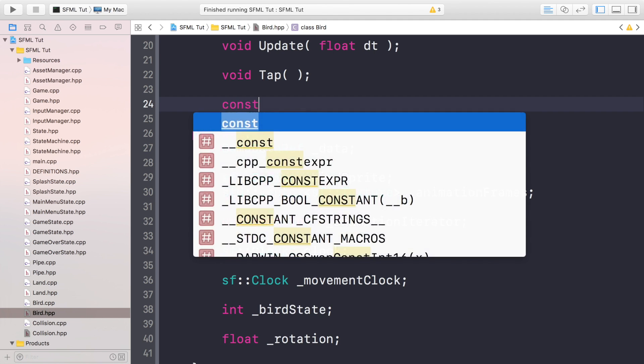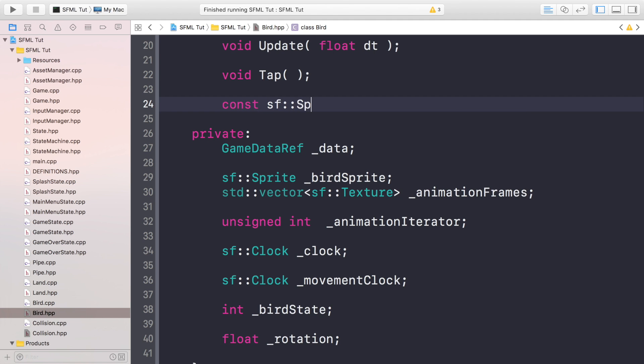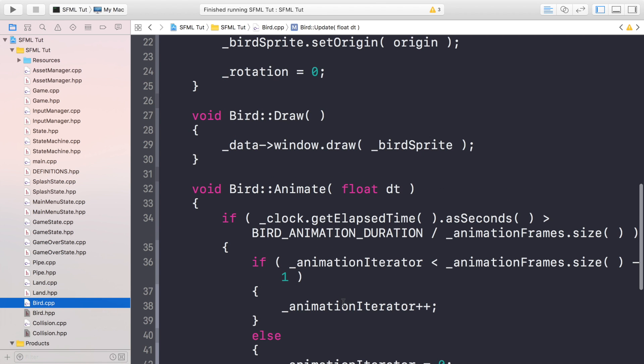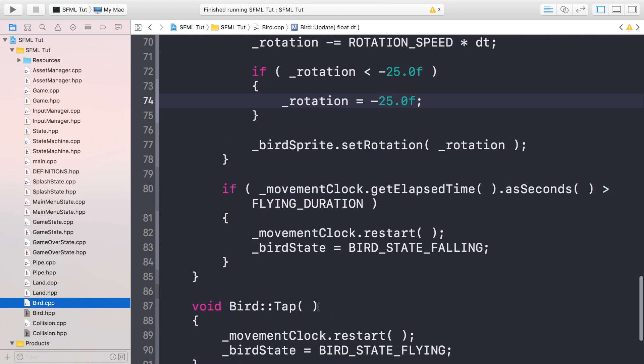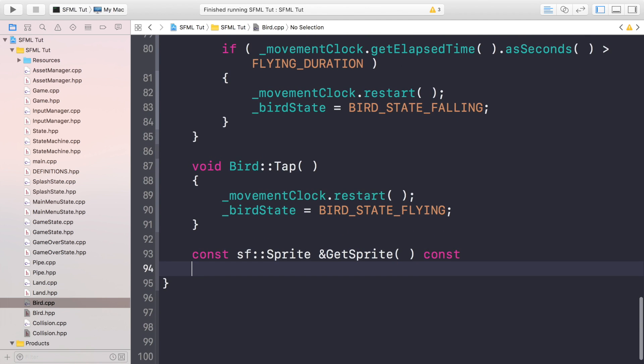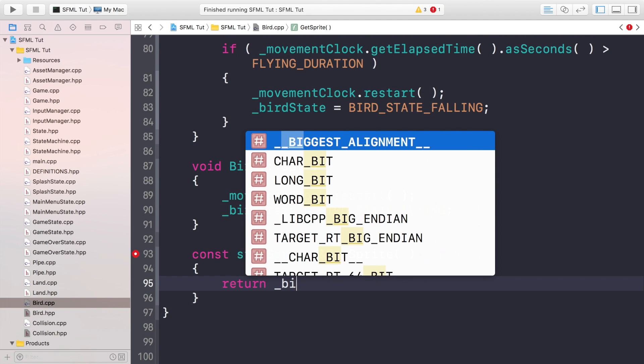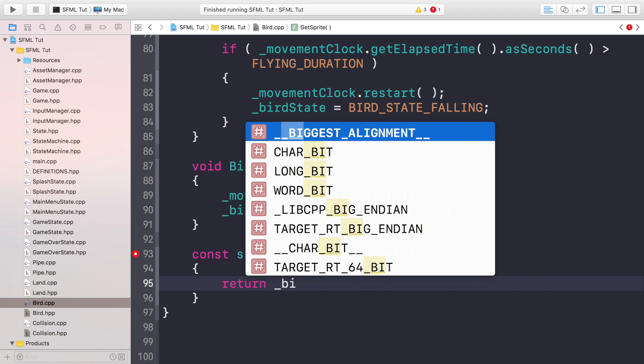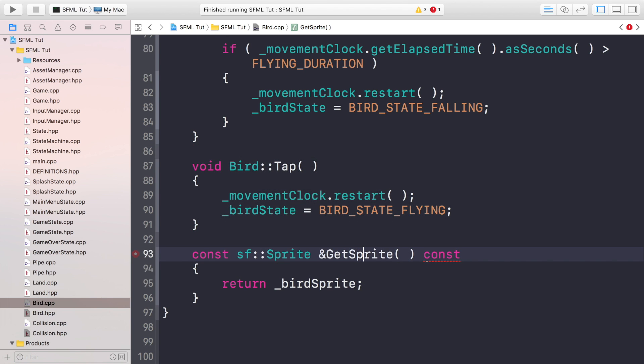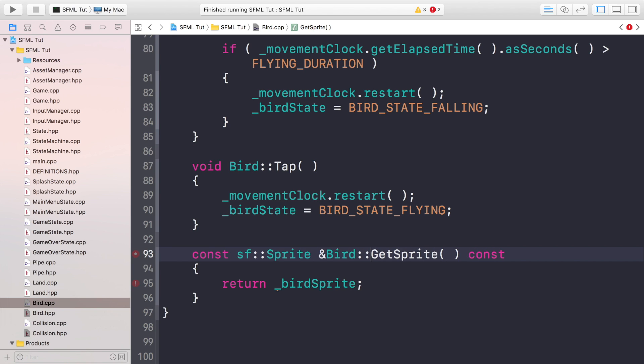So we're going to do const sf::Sprite& because we are returning a reference, GetSprite. And we're going to do const like so. Copy and paste that into your cpp file. So if you go to the cpp file down here, just whack it down here. And we're going to do return _birdSprite. It didn't pick it up because I have not done Bird:: yet. So now that's all good.